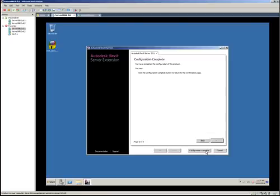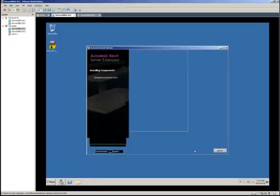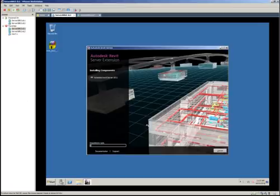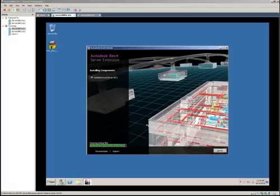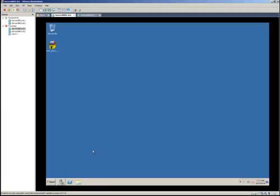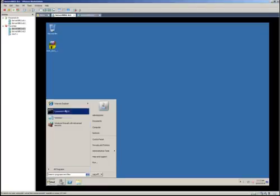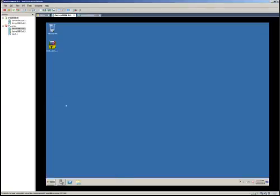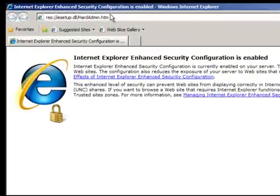Configuration is complete. I click Install, and the installation goes pretty quickly. Revit Server has finished installing. I'm going to load Internet Explorer and try to access it by navigating to DC1/RevitServerAdmin.